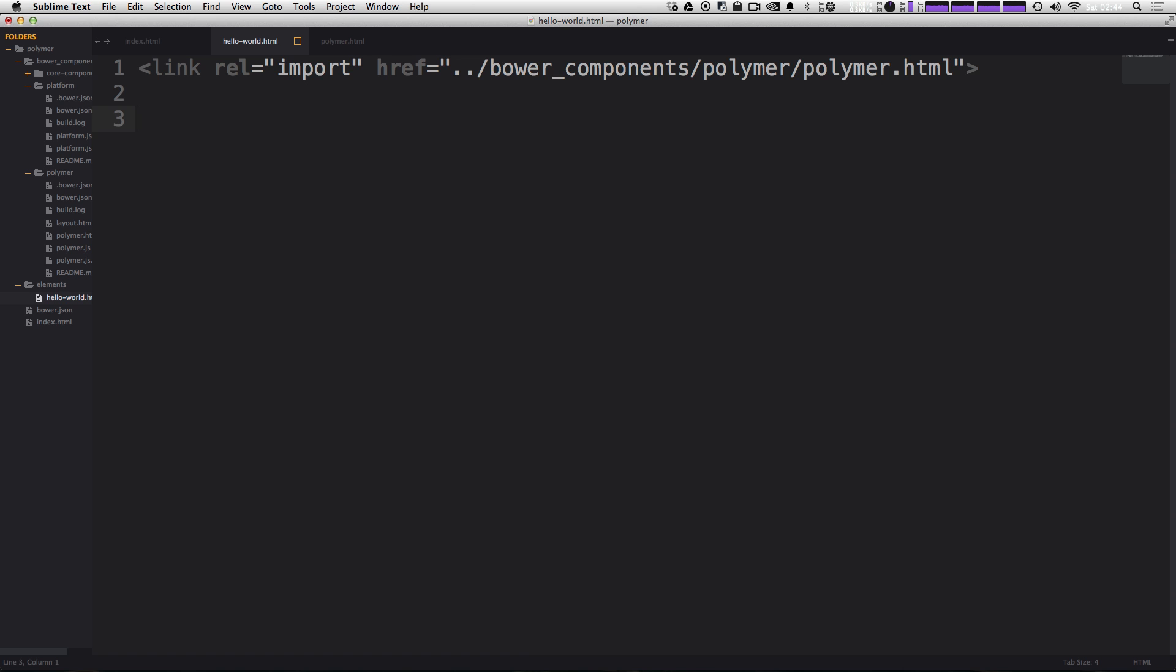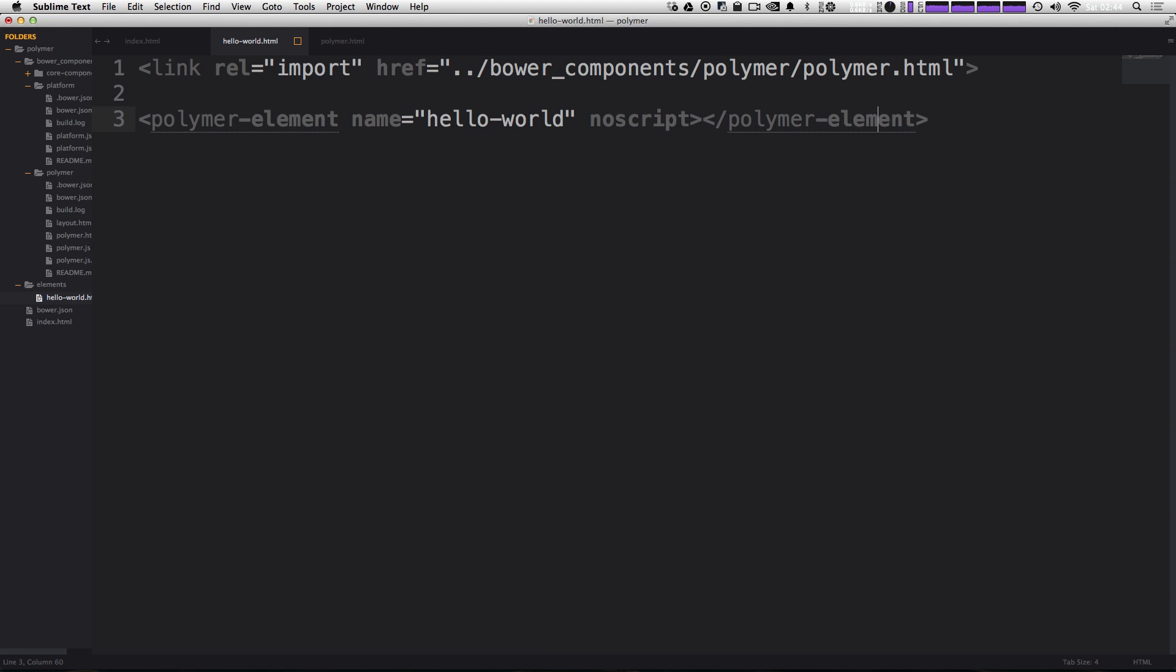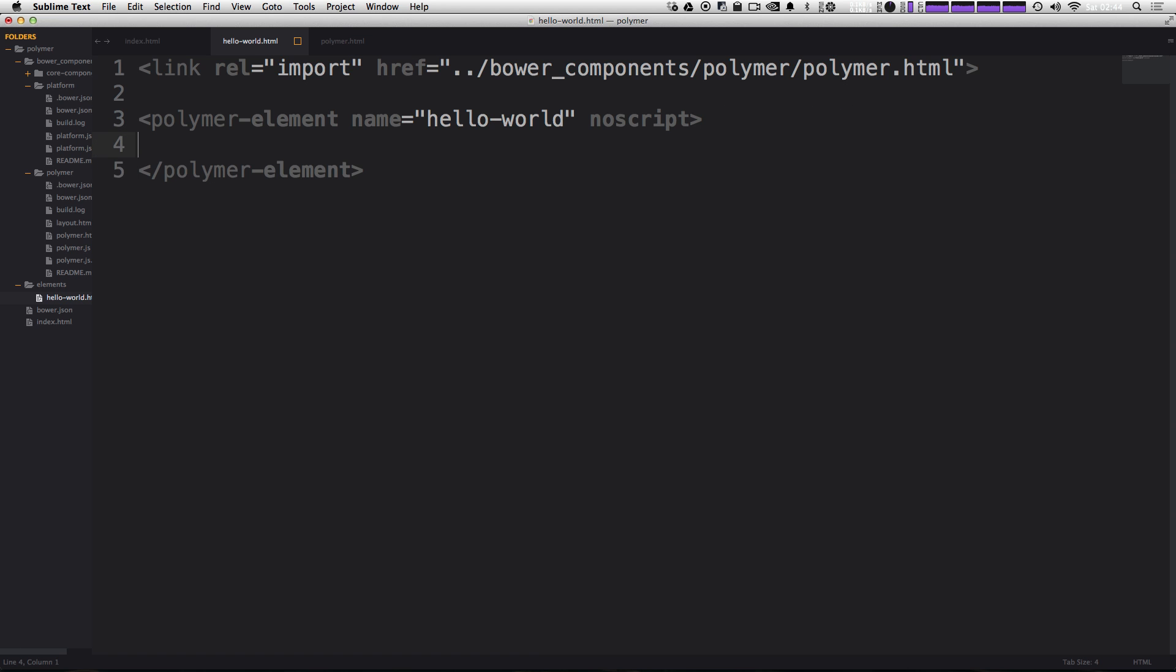We can do this by using the polymer element tag. And we can say polymer hyphen element. And then we're going to give it a name property. The name property is going to be equal to the name of our element. In this case, it's hello hyphen world. And we're going to add a no script tag here at the end. Notice how Sublime Text automatically closes this here. And we can have polymer hyphen element. Okay, so everything's looking pretty good. Now that we have this polymer element inside of here, we need a template tag.